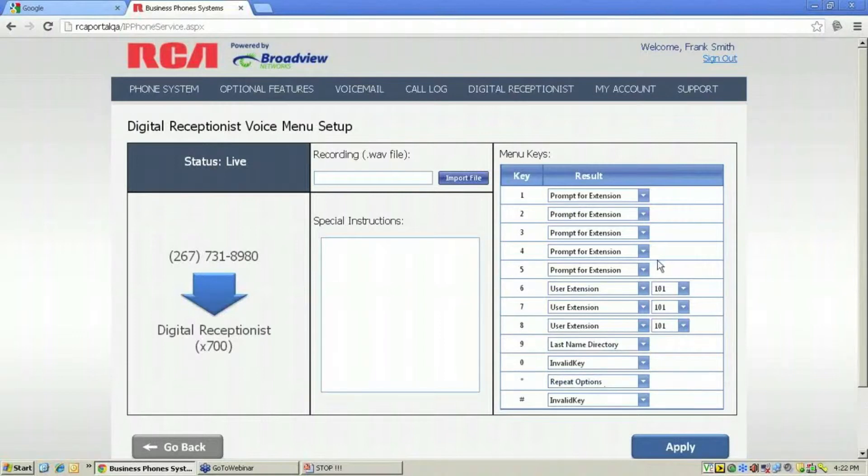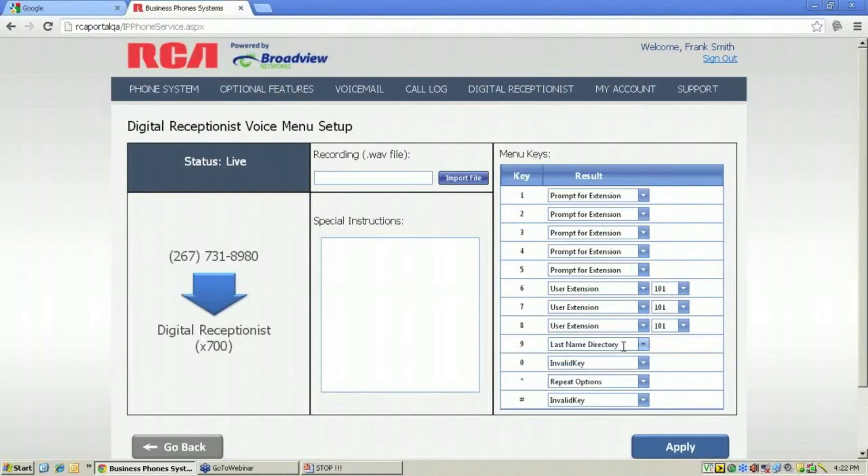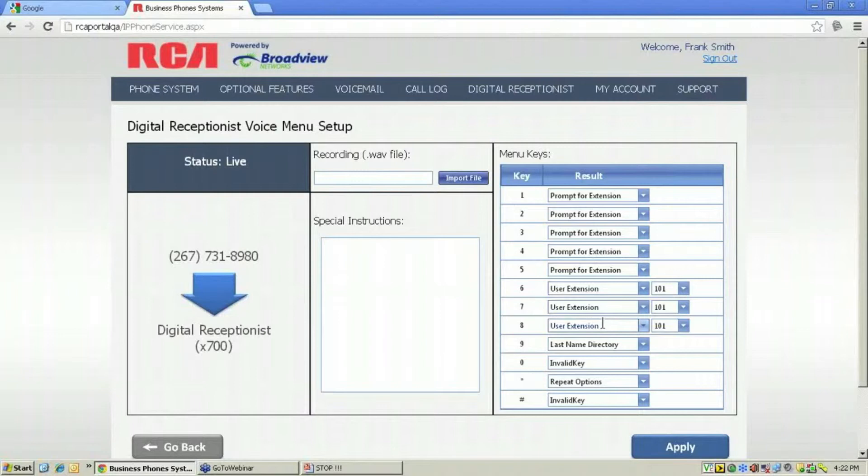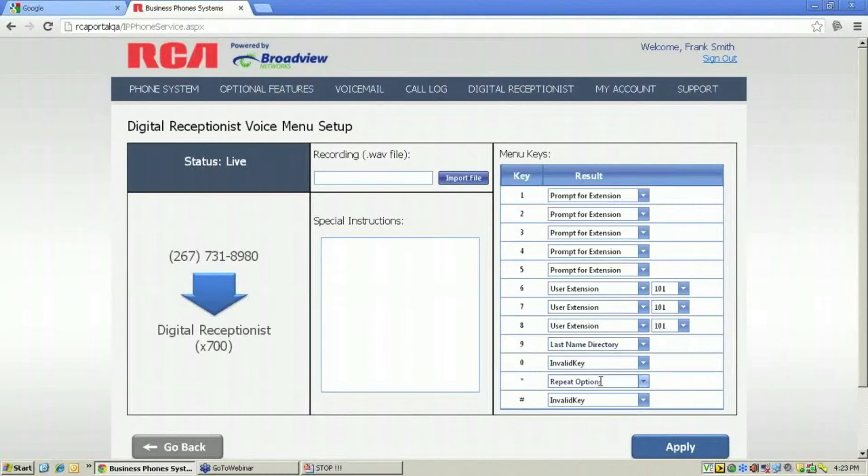So if I set up this as shown, I might say, 'At any time, you may dial the extension of the party you wish to reach, or for Frank Smith, press 6. For sales, press 7. For service, press 8. To dial by last name, press 9, and to repeat the options, press star.'